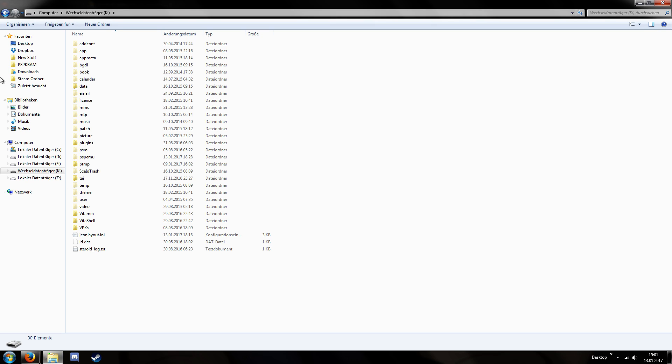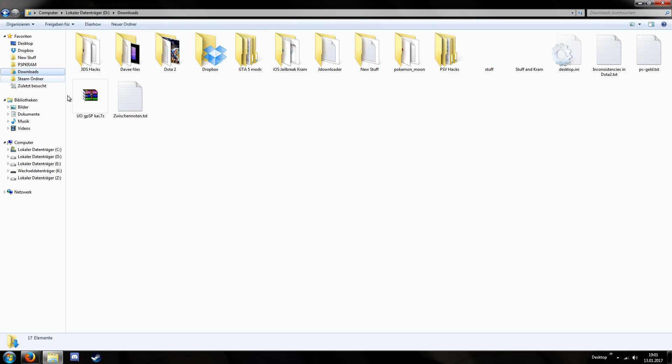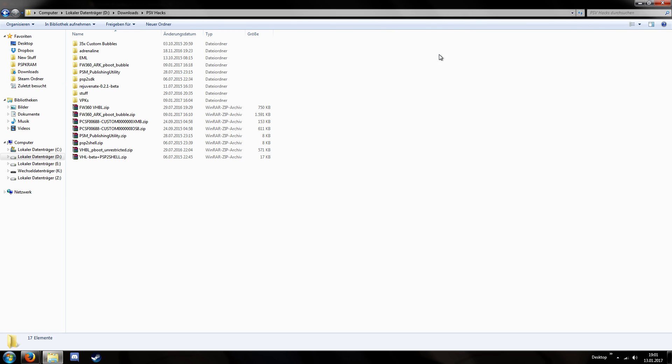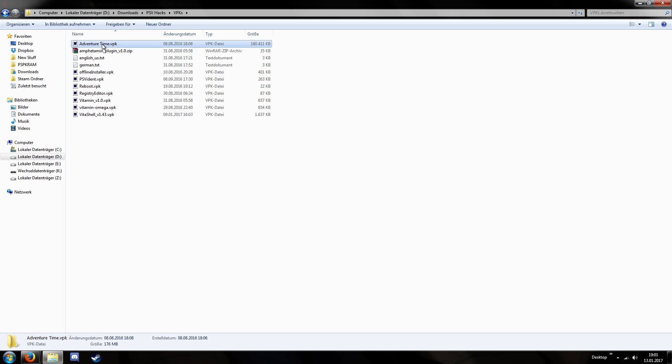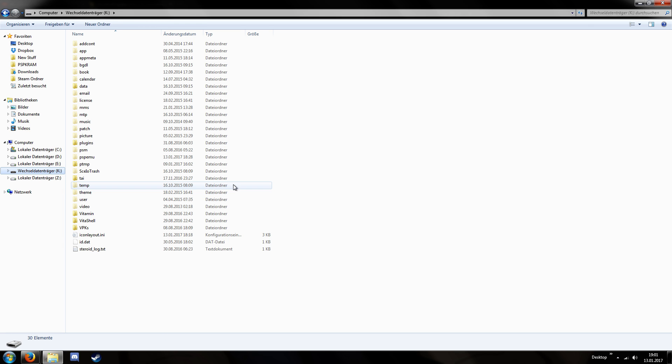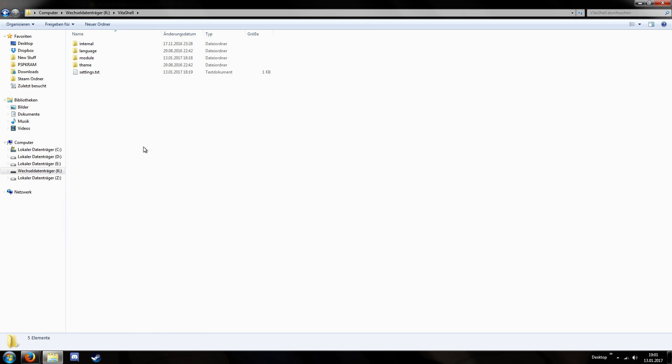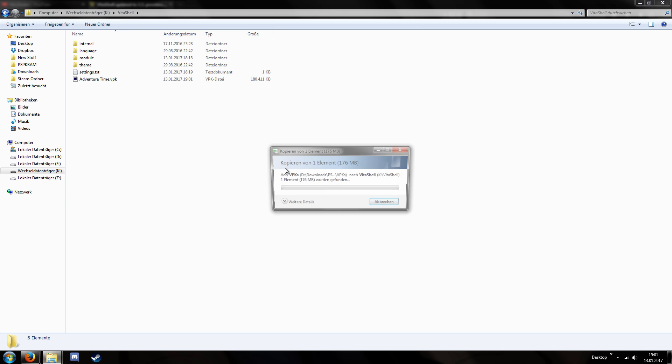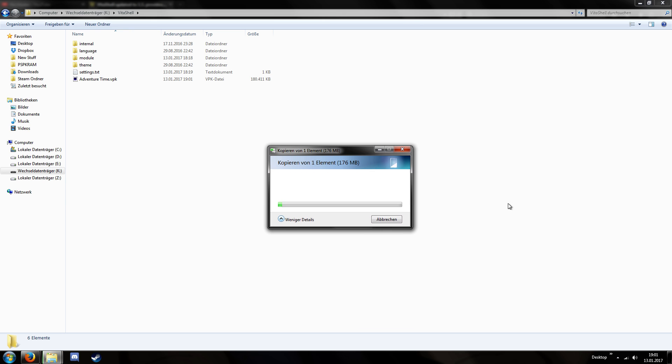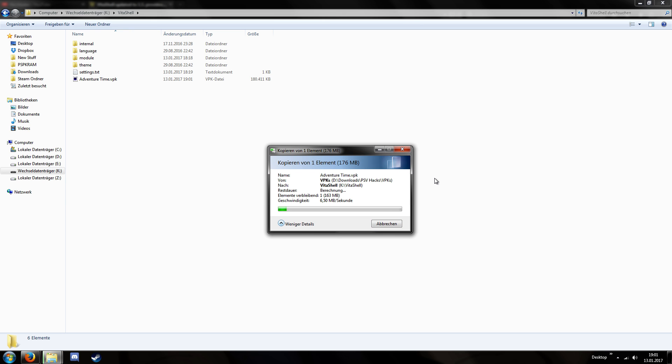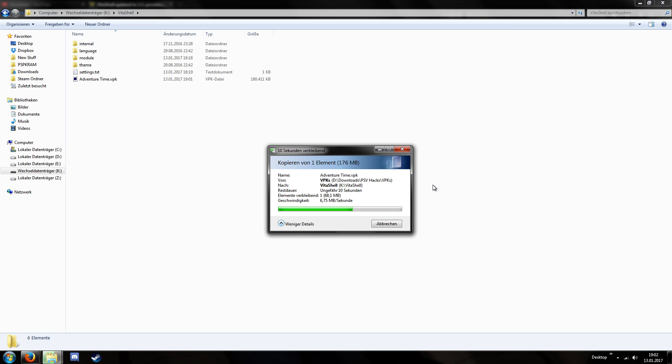And I mean, for example, I can transfer some files. I do have a big file here, VPK adventure time. Yeah, let's take this one and transfer this file onto the Vita. VitaShell copy. And you can see it's copying the file. It's not too slow. I mean, it's 6 MB. That should be better than the FTP connection. So it's pretty nice that you can just connect it via the USB connection like with the PlayStation Portable.